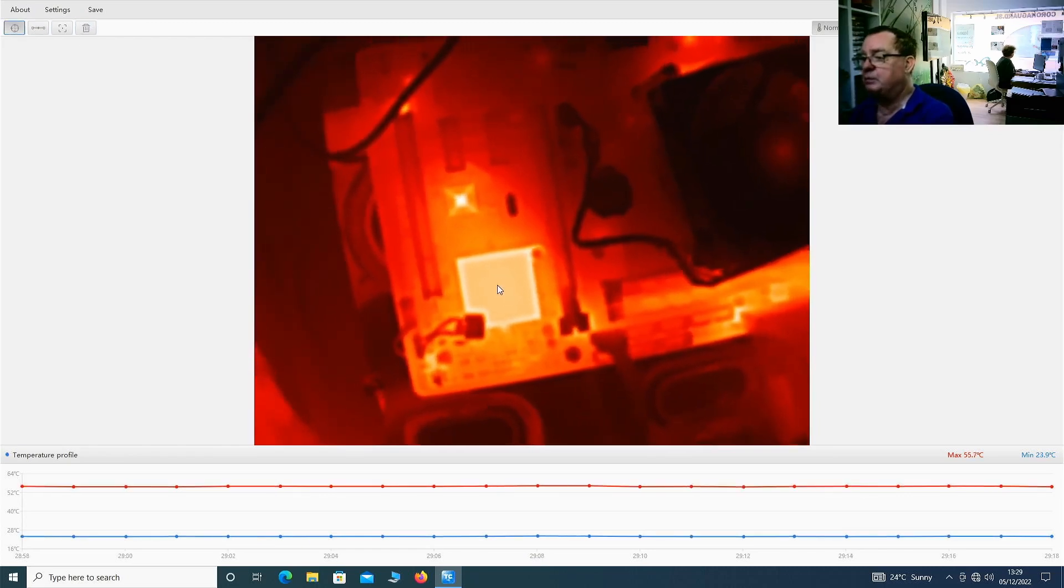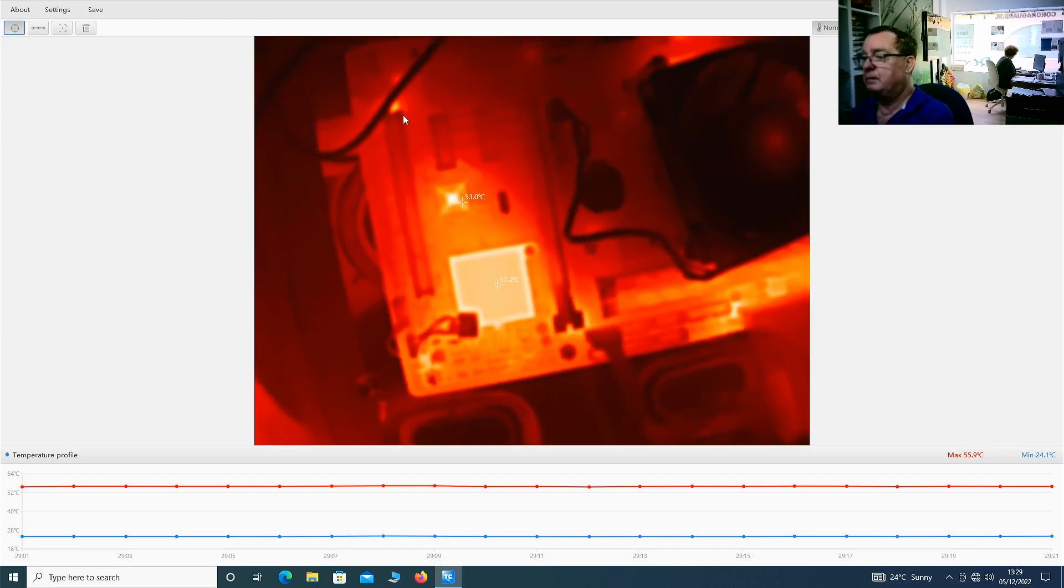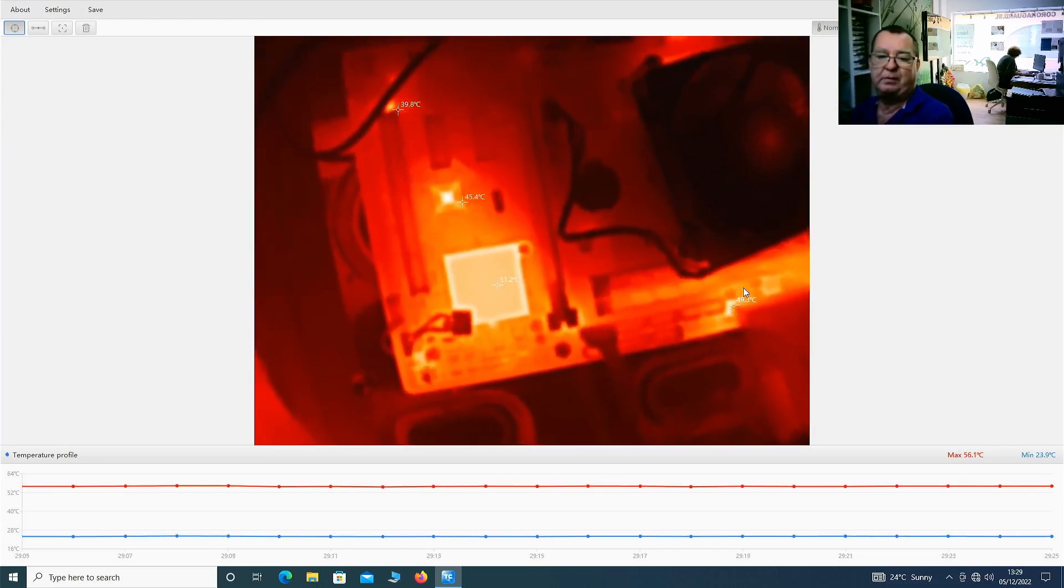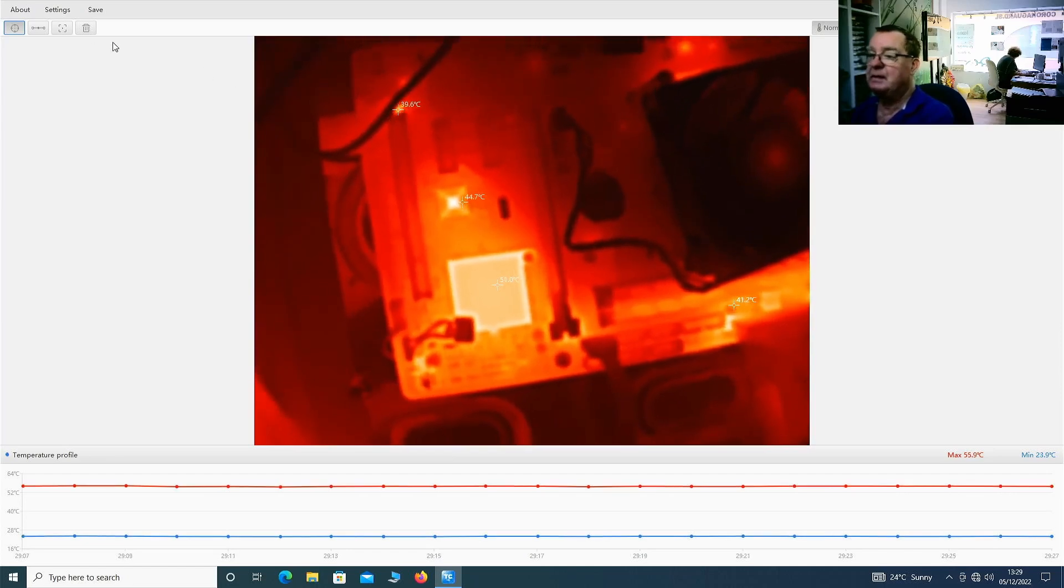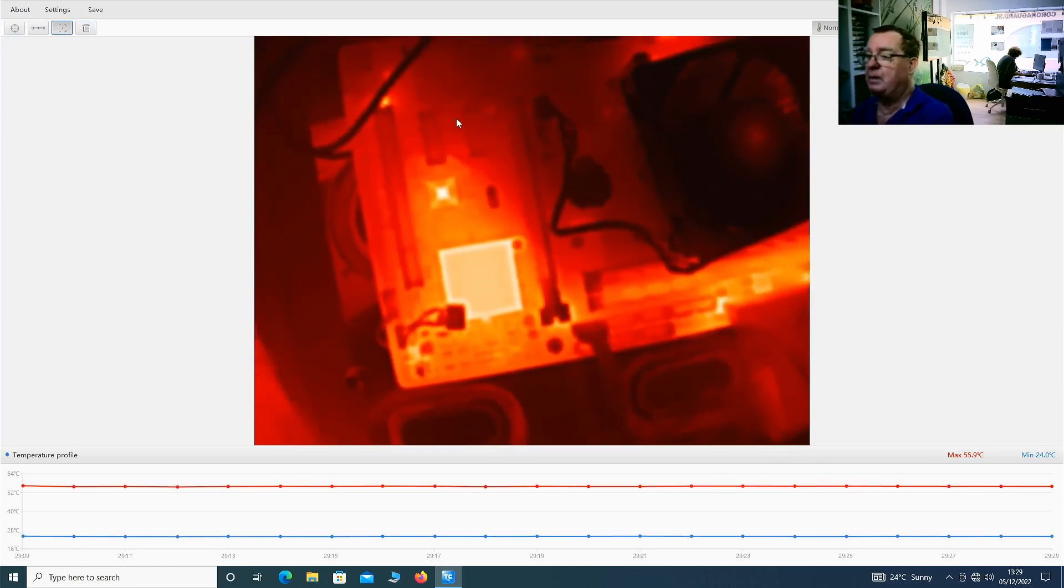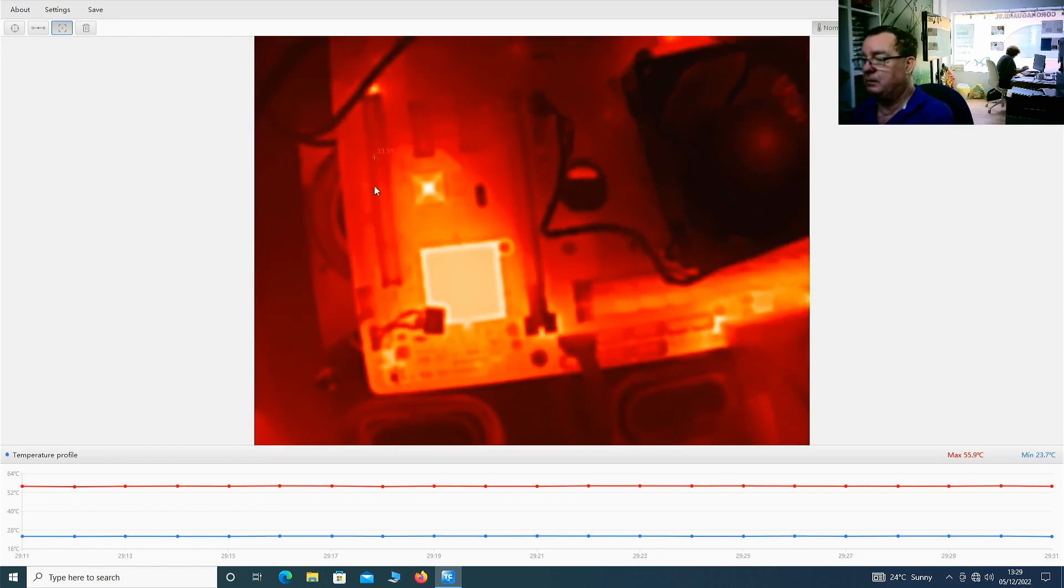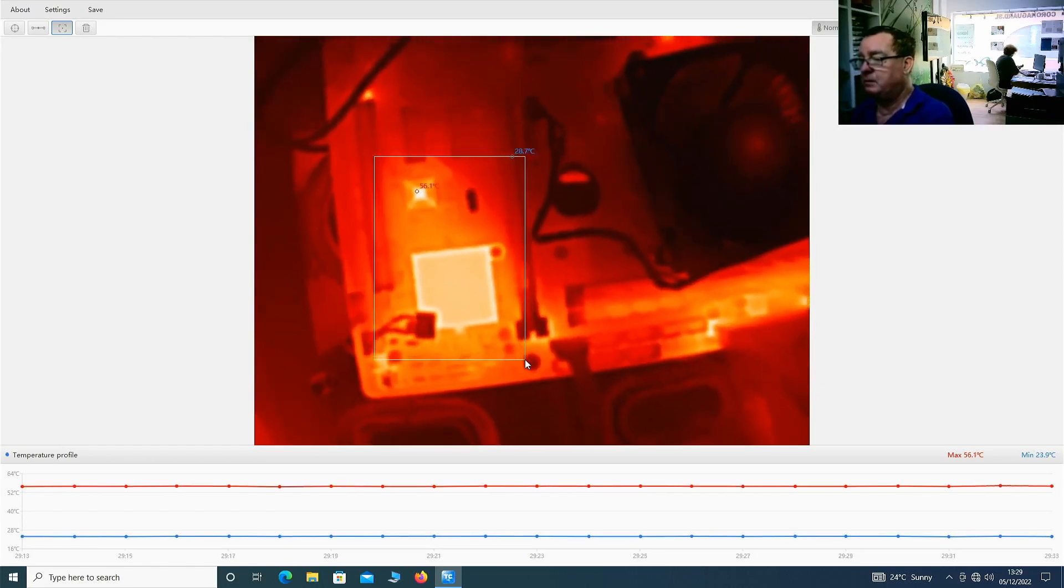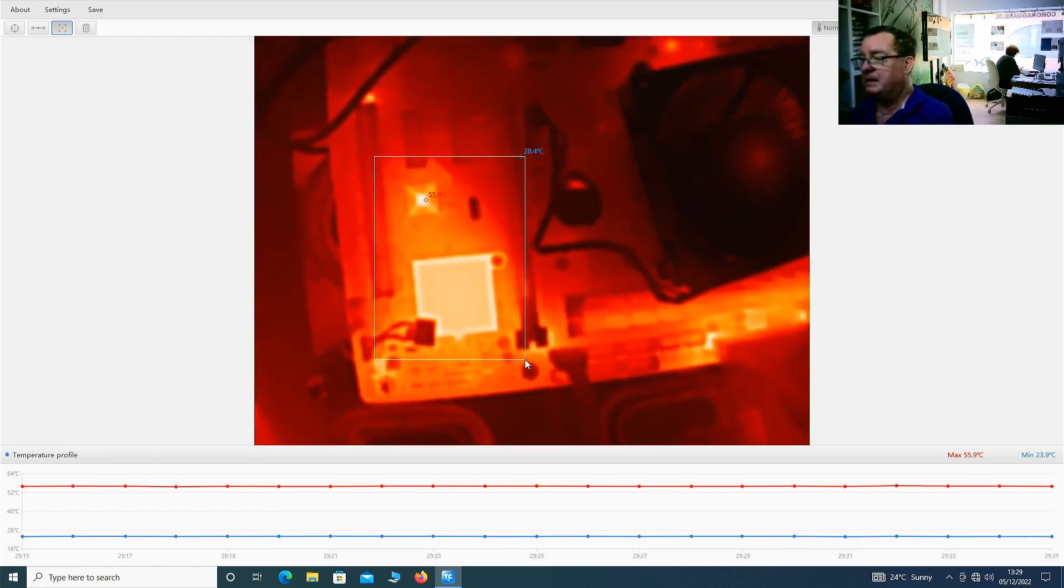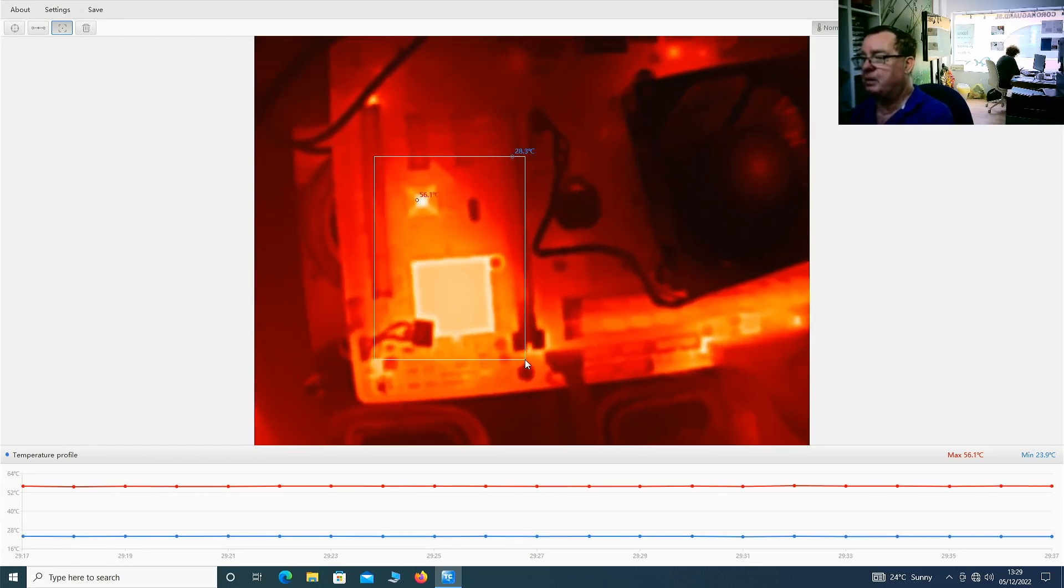We can have multiple cursor points so we can click multiple times, for example that's also very nice. And we have an option where we can put a rectangle on screen and again we can see the coldest and hottest spot.